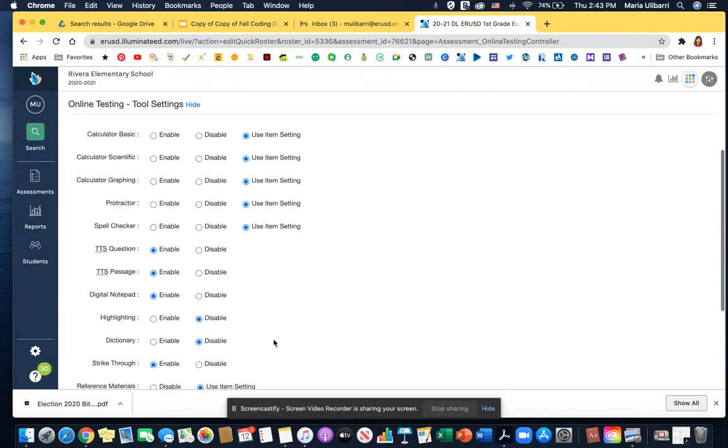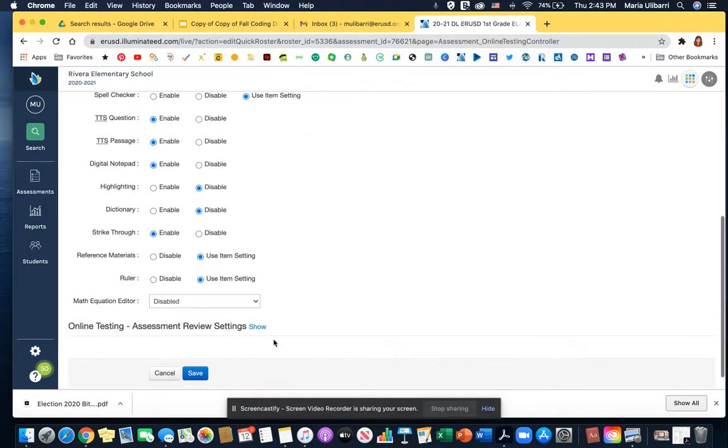Text-to-speech passage. That will enable that the questions and the passages are read aloud to your students. And you click save.